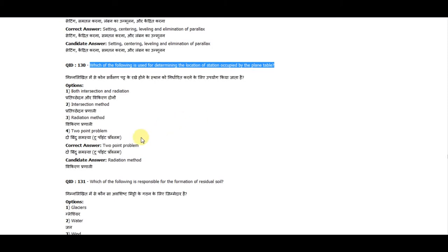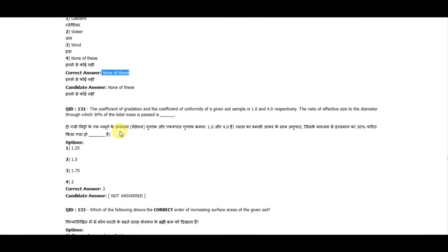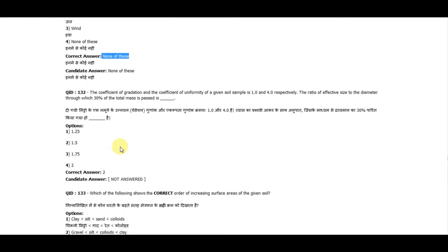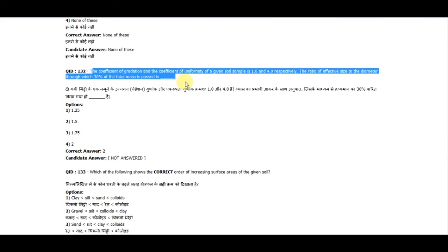Question 130: Which one of the following is used to determine the location of a station occupied by the plane table? The answer is the two-point problem. Question 131: Which one of the following is responsible for the formation of residual soil? The answer is none of these.